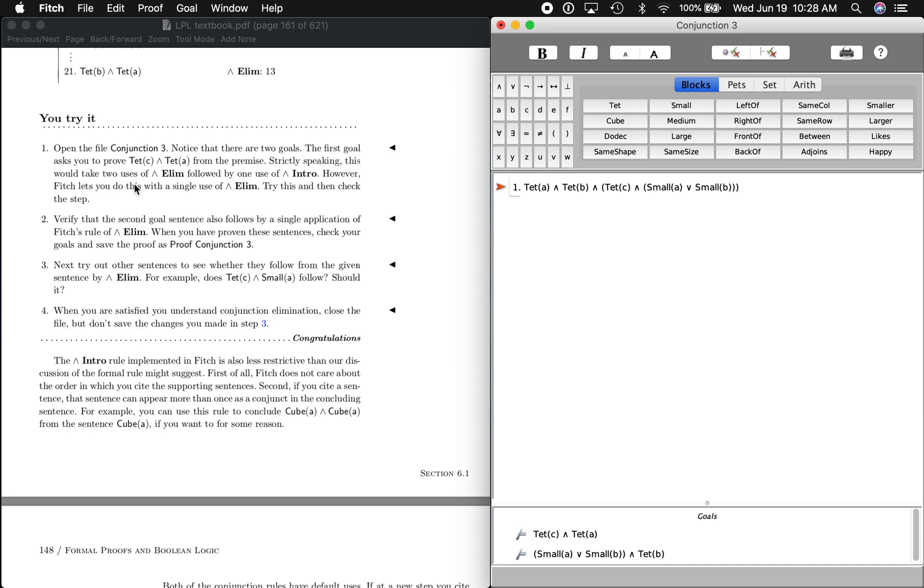All right, so it says the first goal asks you to prove C as a tet and A as a tet from the premise. It says, strictly speaking, this would take two uses of AND elimination followed by one use of AND intro. However, Fitch lets you do this with a single use of AND elimination.